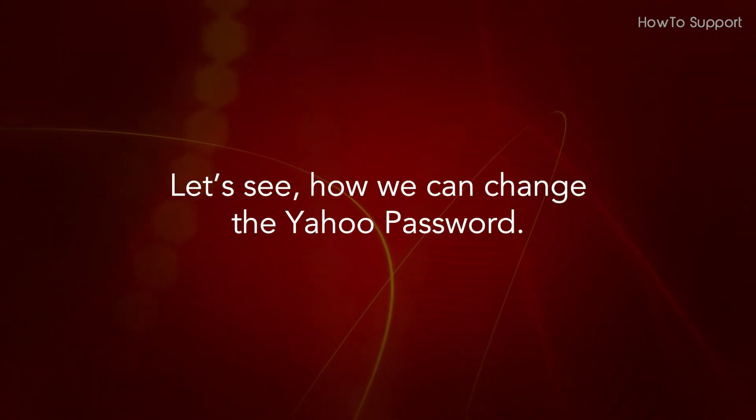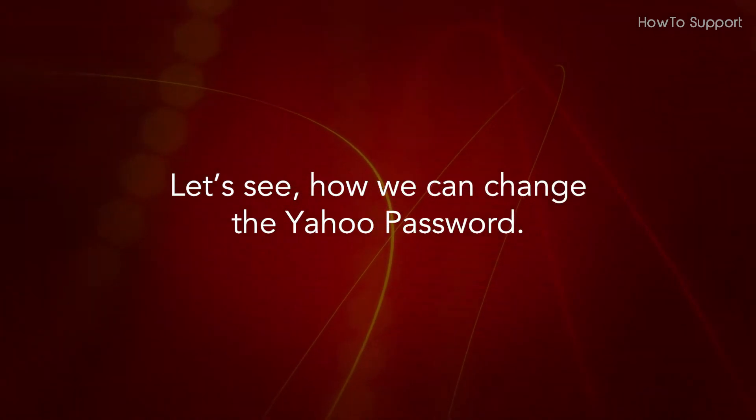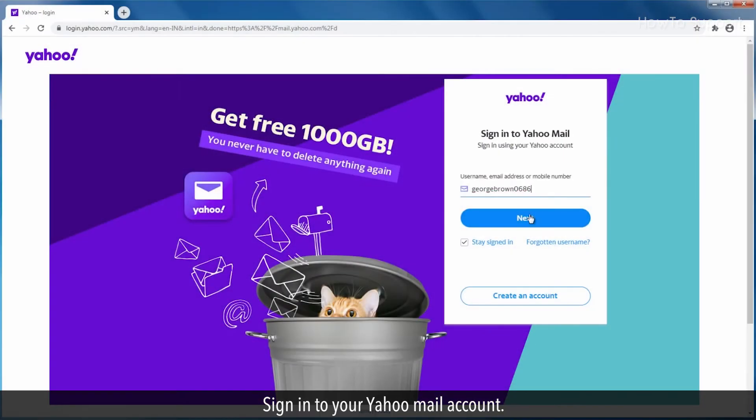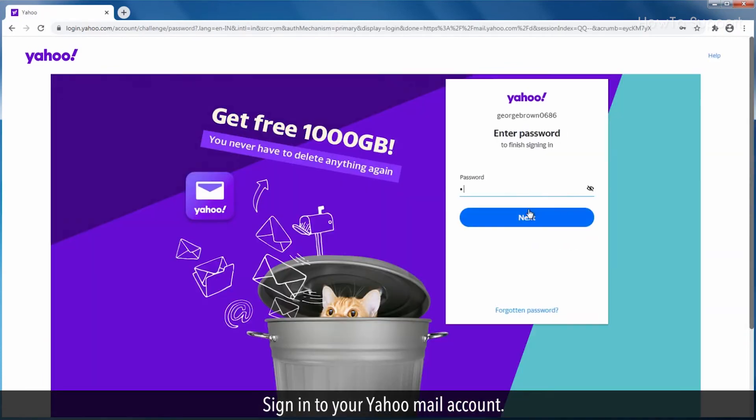Let's see how we can change the Yahoo password. Sign in to your Yahoo Mail account.